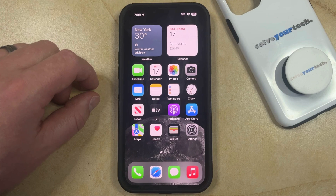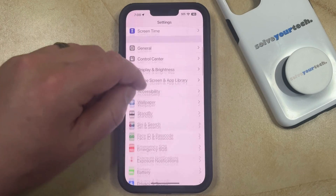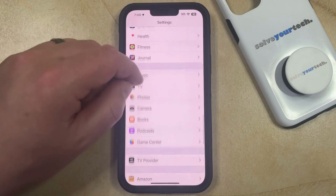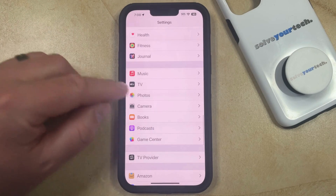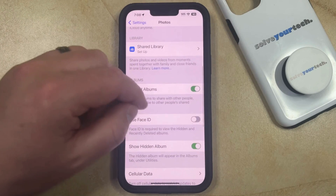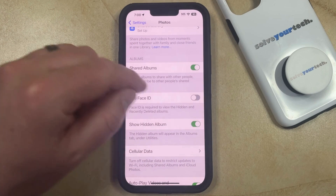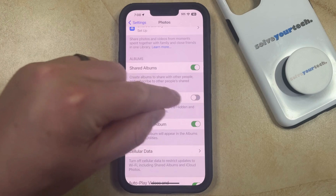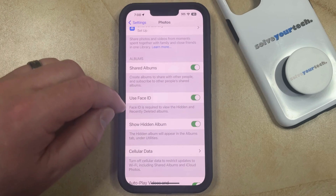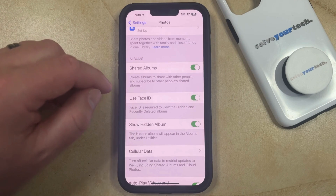You can enable the setting by opening the Settings app. You can then scroll down and select the Photos option from this menu, and then you can scroll down again until you find the Use Face ID option. Now you just need to tap the button to the right of this, and now Face ID is going to be required to view the hidden and recently deleted albums folder.